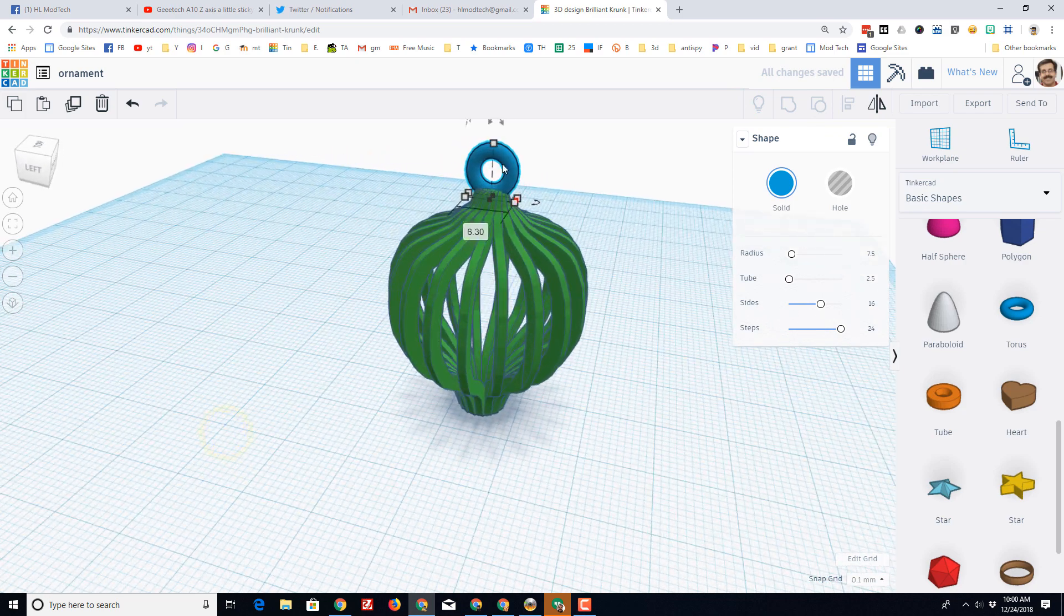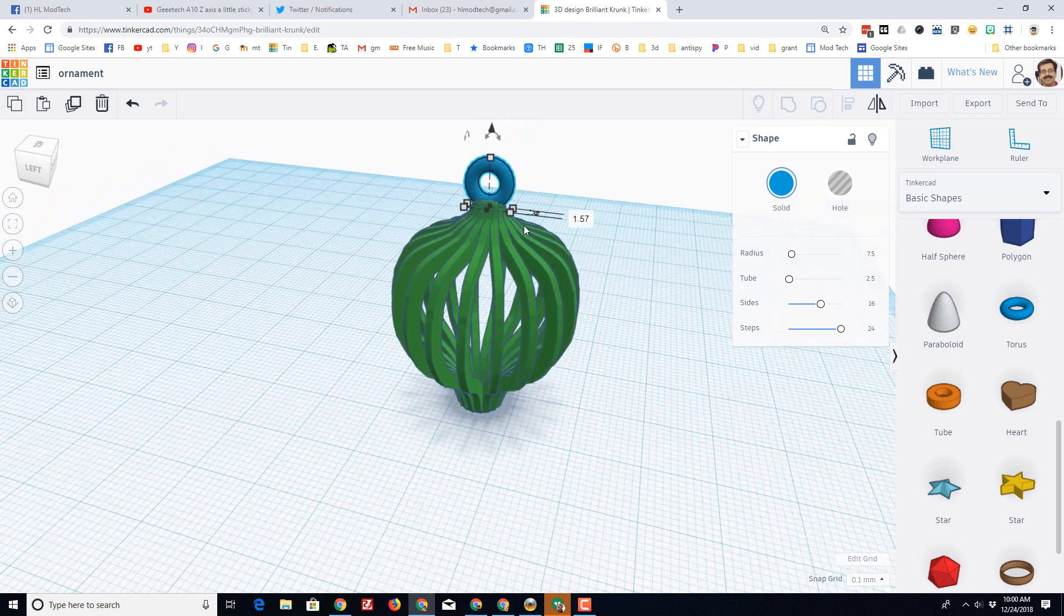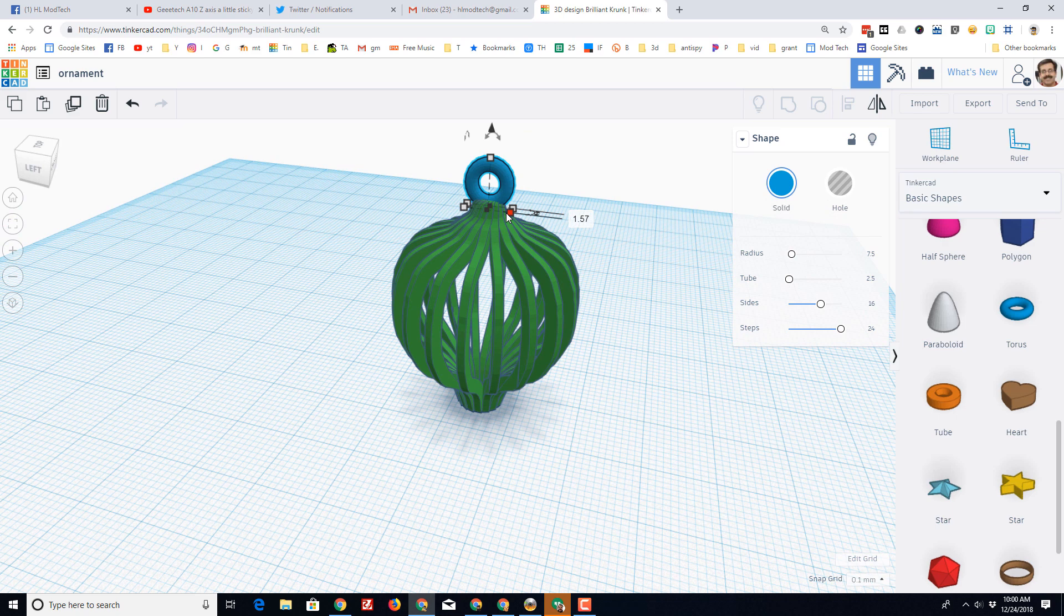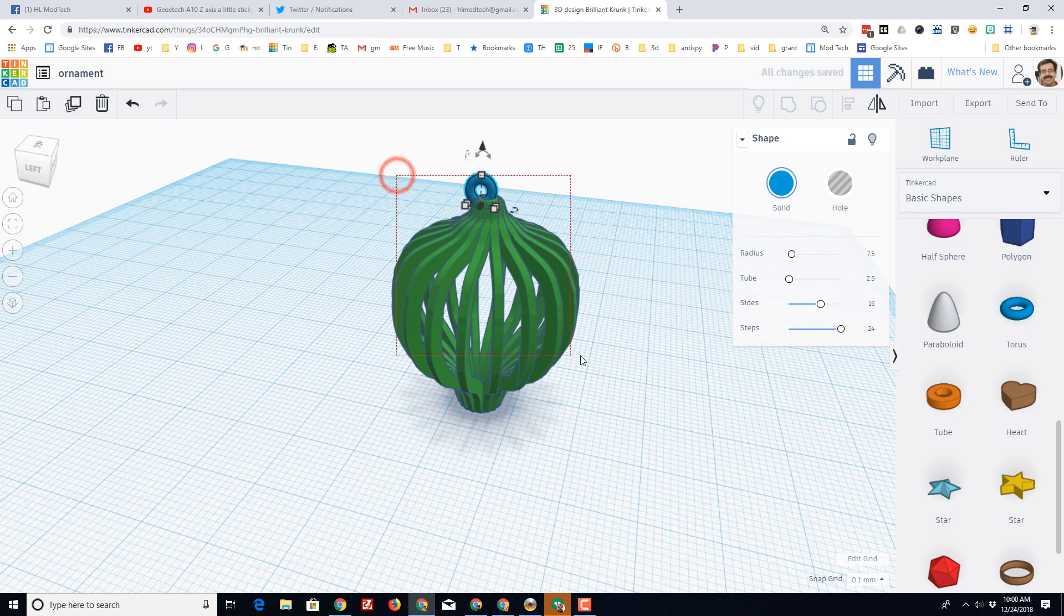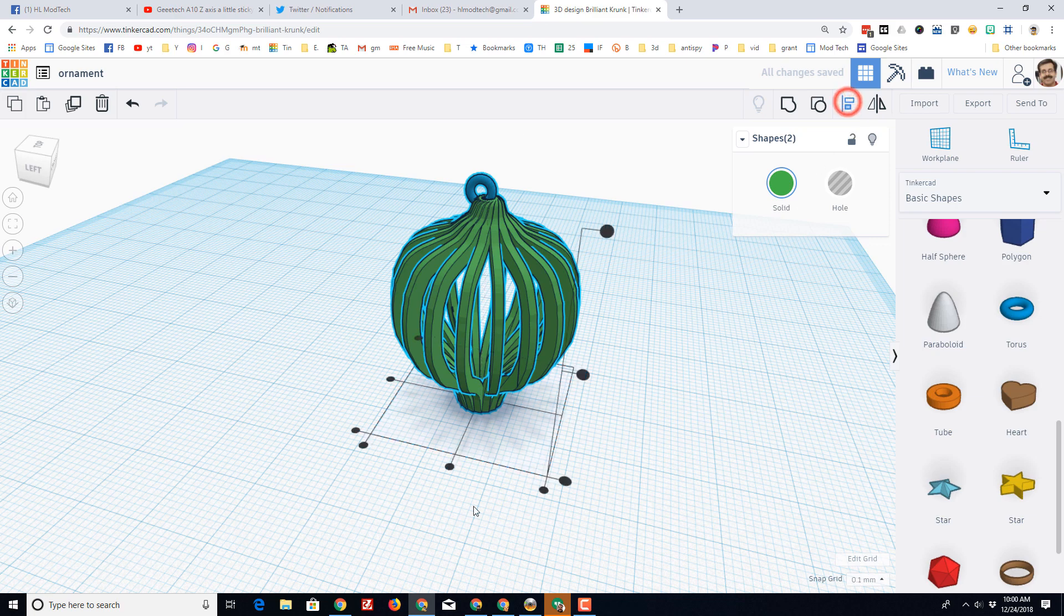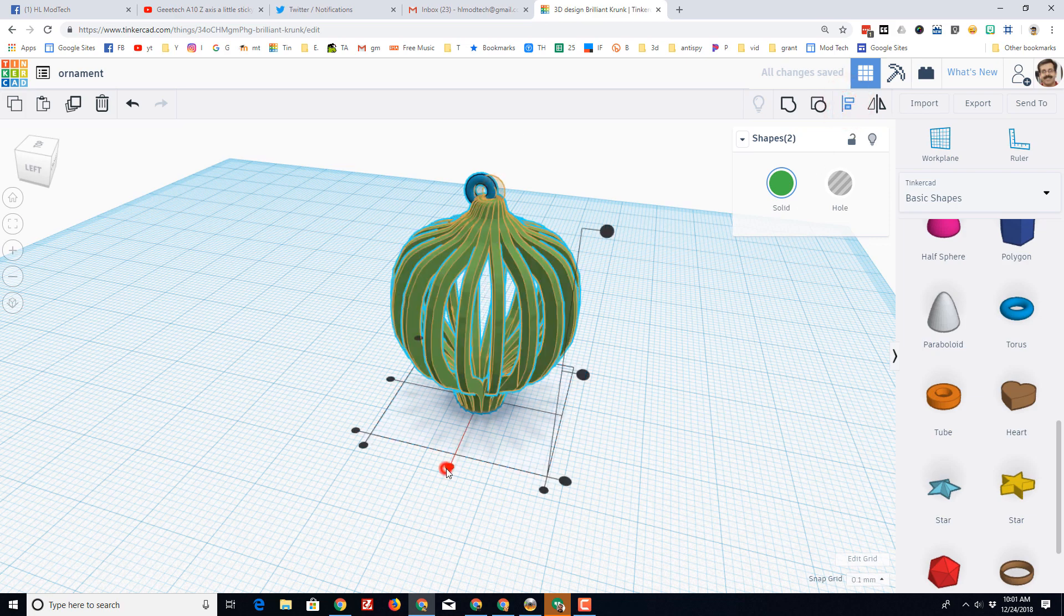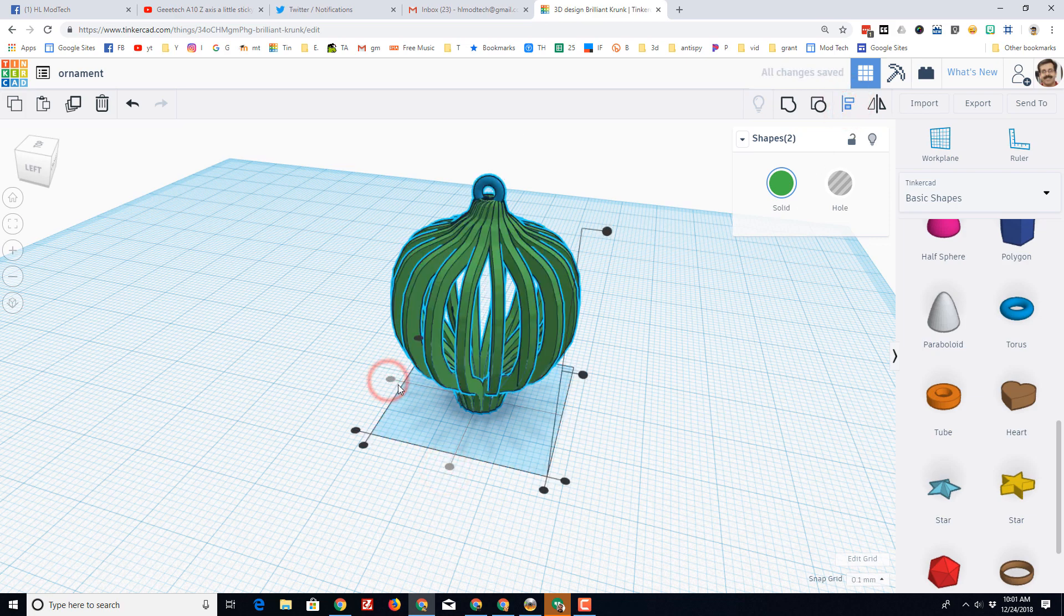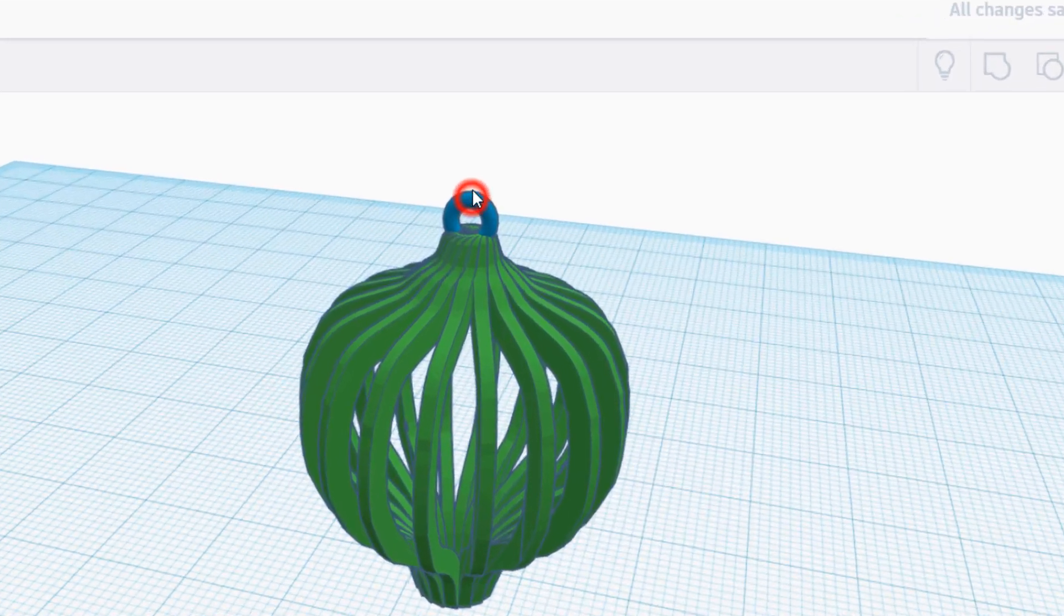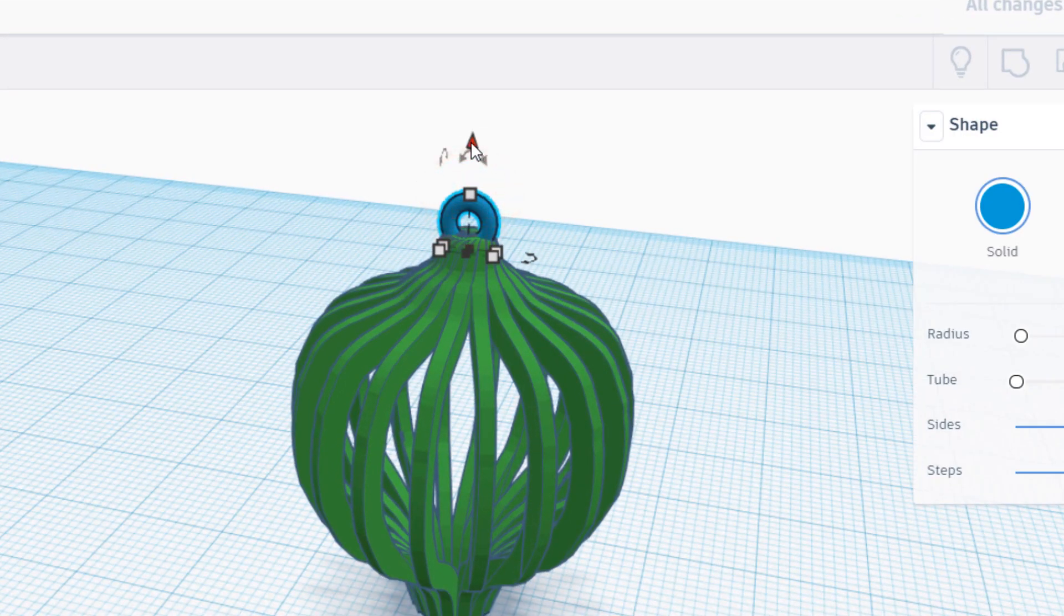It does seem a little large for the shape, so I'm going to shrink it, and then I'm going to do that align again so that they are centered and centered. Lift it up just a hair.